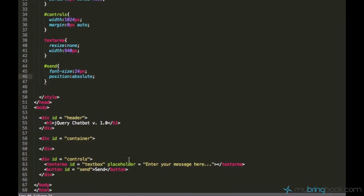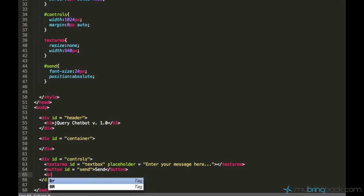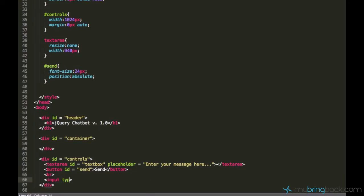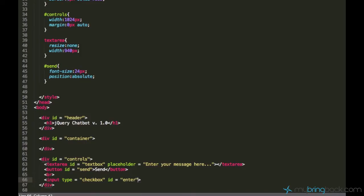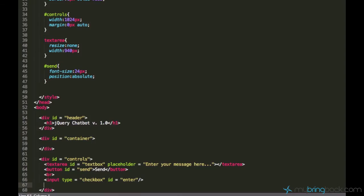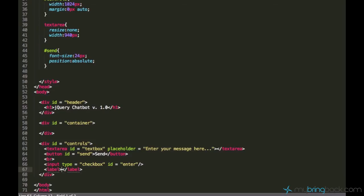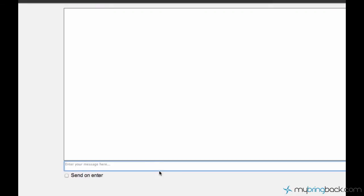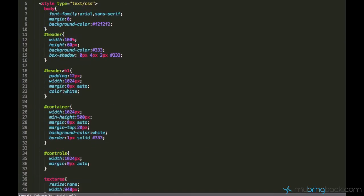Let's just create a checkbox real quick: input type equals checkbox and ID equals enter. Now we have a checkbox but we don't have any label for it, so we can create a label saying send on enter. Great.